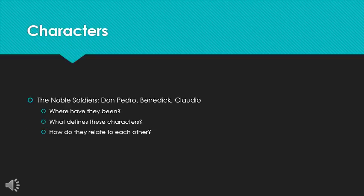Let's look at the characters. So, first we have the noble soldiers as one important group of characters. Don Pedro, who is the highest ranking character in the play. His friend Benedict, and his other friend Claudio, his two associates who are lower in status, but like him, noble soldiers. So, we might think to ourselves or ask ourselves, first off, where are they coming from? Why are they coming into this play? What have they been doing before the beginning of this play?